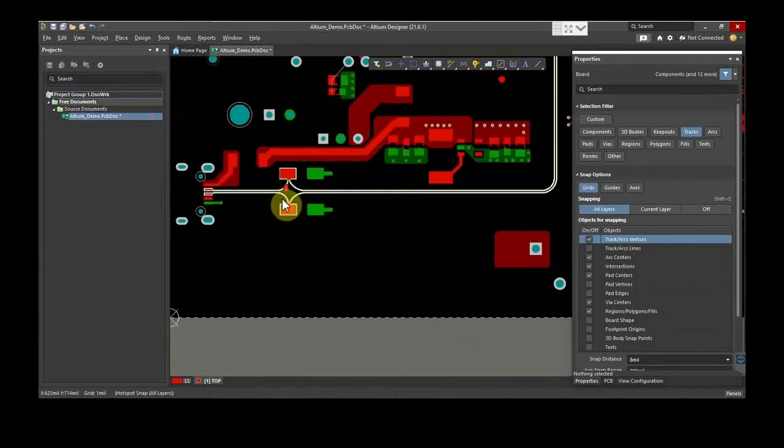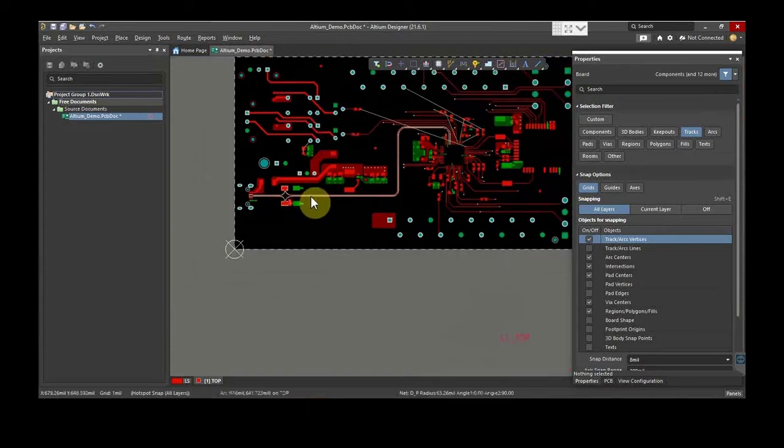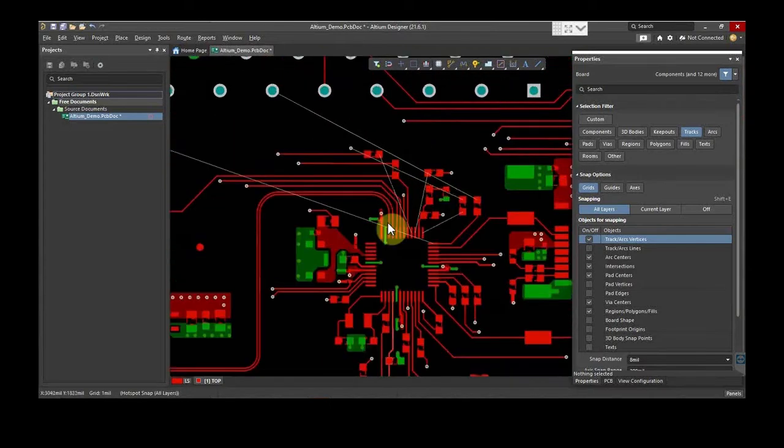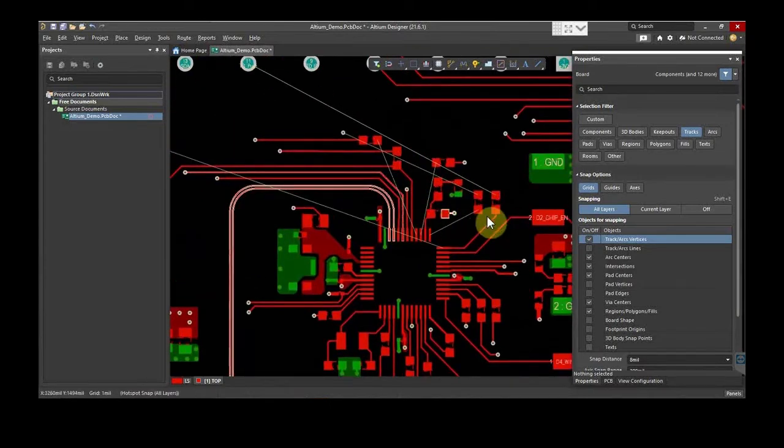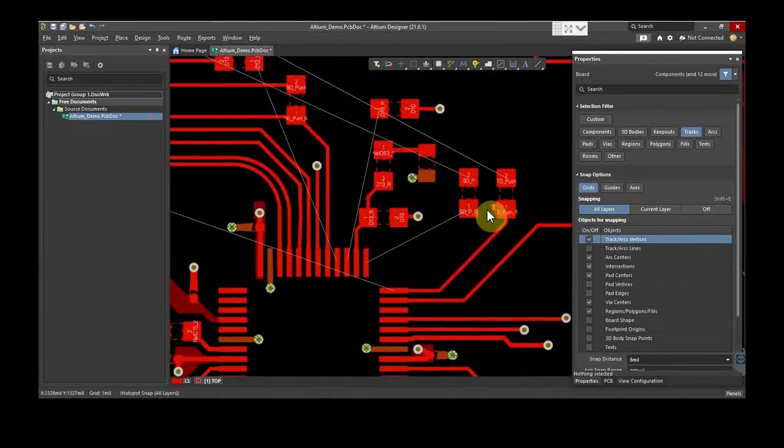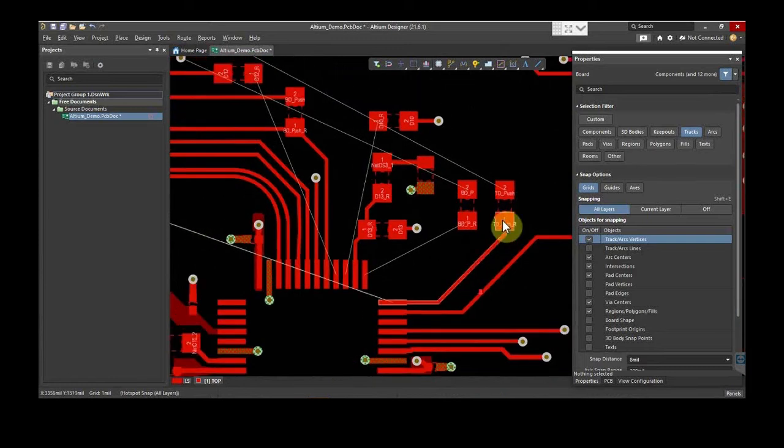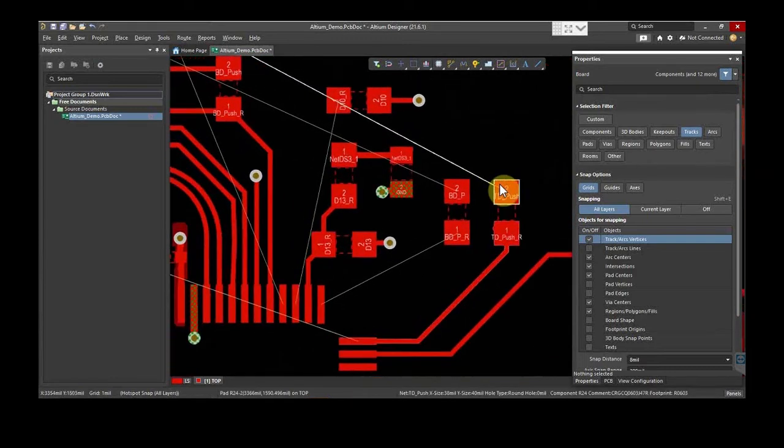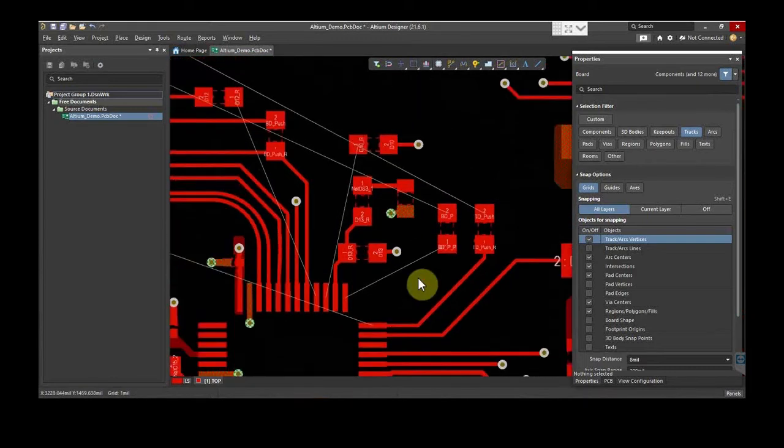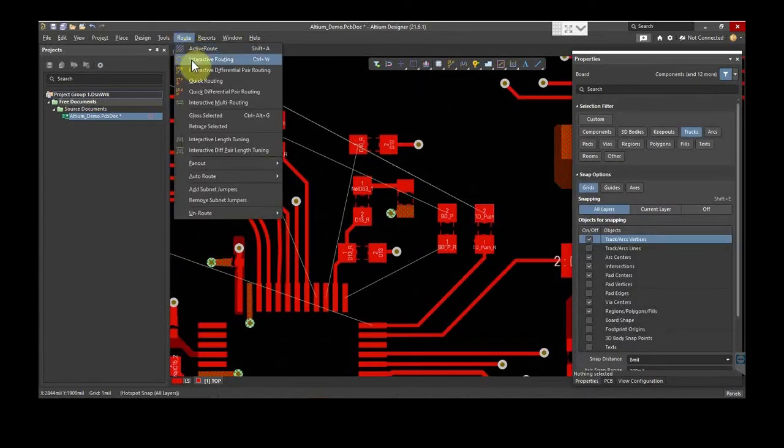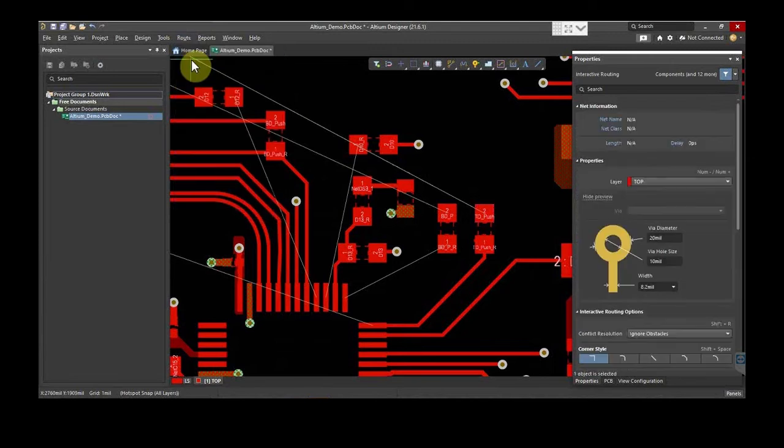Next, we will see how to route simple traces. Here, choose a trace that needs to be routed. For routing, the keyboard shortcut is Control-W. Or else go to Route and select Interactive Routing.